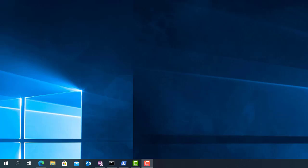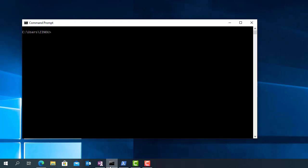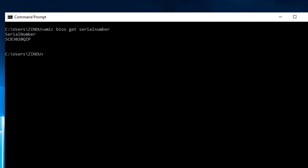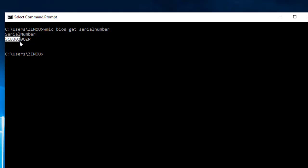So, without further talk, let's see how to do it. I'm going to show you two commands: a Windows command and a PowerShell command. The first command is wmic bios get serial number, and here is the serial number of my computer.